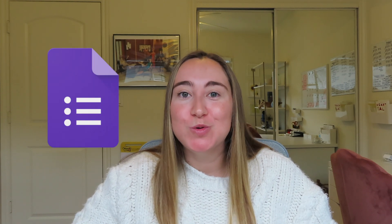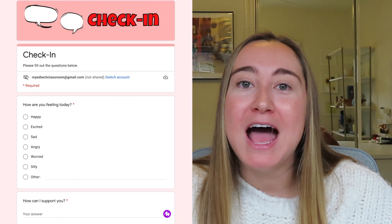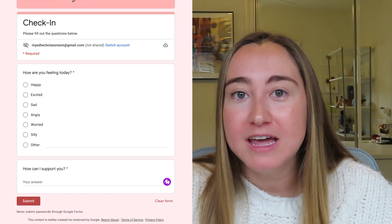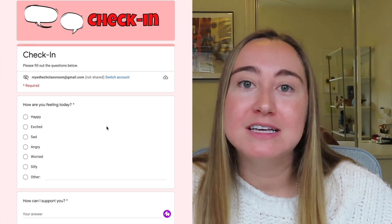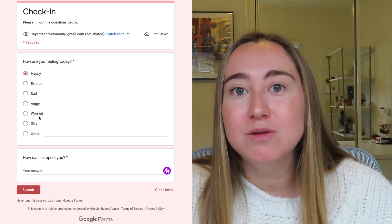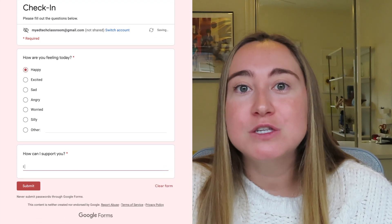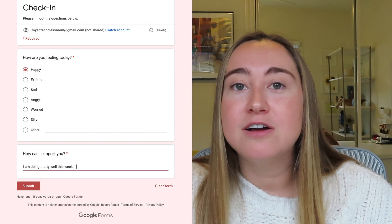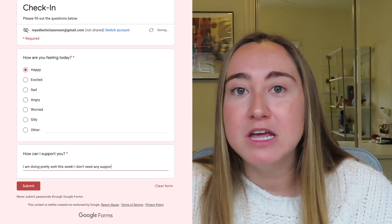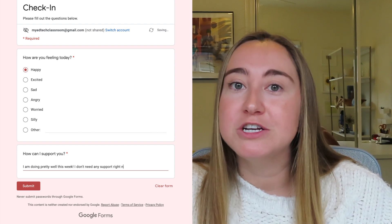In today's video I am going to be giving a beginner's tutorial to Google Forms. Google Forms is a wonderful tool. It's part of the Google Suite and you can access it for free if you have a Google account. I am going to specifically show how as a teacher you can use Google Forms to create surveys or quizzes to share with your students, and we're going to look at a couple of different examples for how you might use Google Forms in your classroom.